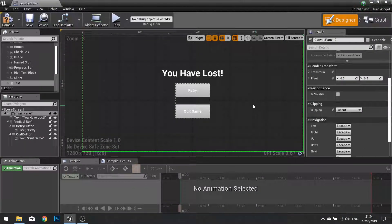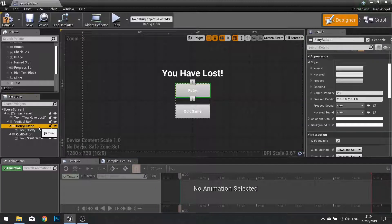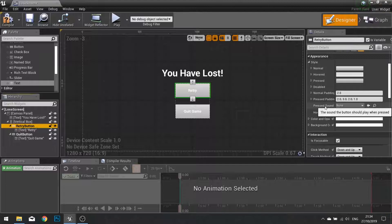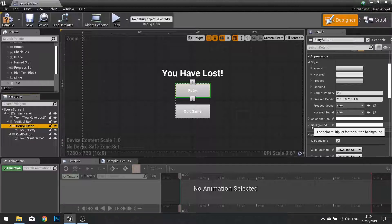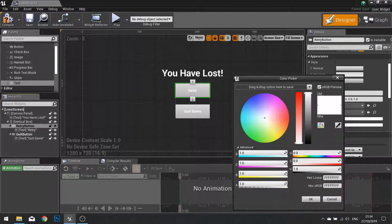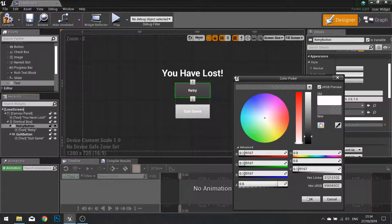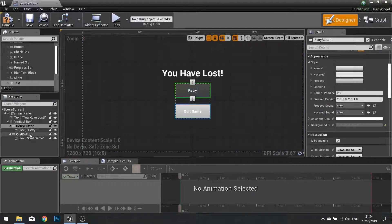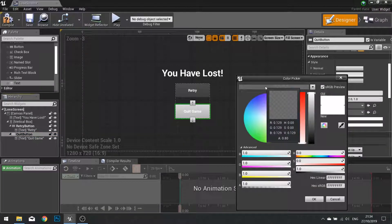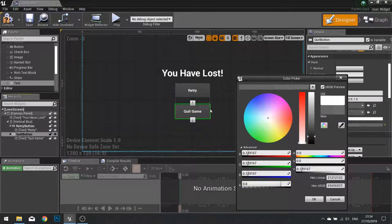Now we can also customise the appearance of these buttons. Select the retry button and go over to its details panel on the right. In the appearance section you'll see loads of options for its various states such as normal, hovered, pressed and so forth. We are only interested in changing the background colour — find background colour and click to change it. I am going to choose a quite dark grey and change its alpha to 0.8. To get exactly the same on the quit button, drag from the thumbnail up to the top to save it, then go to the quit button, open its background colour, and click that saved colour to get the exact same settings.